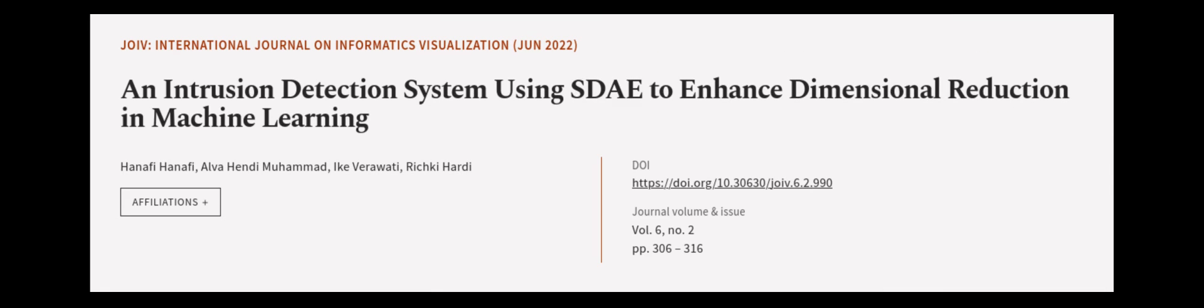Furthermore, we integrated SDAE with LSTM and CNN to further improve the effectiveness of IDS. This article was authored by Hanafi